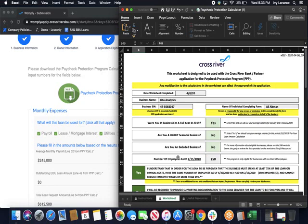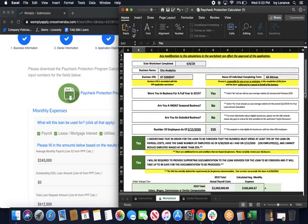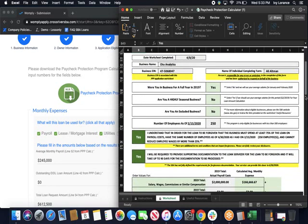Underneath that, it has a couple of quick disclaimers. The first one states, I understand that in order for the loan to be forgiven, the business must spend at least 75% of the loan on payroll costs and have the same number of employees as of 6-30-2020 as we had on 2-15-2020. In my case, that's 250 employees. And you cannot reduce employee wages by more than 25%. You do have to click yes or no in this box. Underneath that is the next disclaimer. I will be required to provide supporting documentation to the loan servicer for the loan to be forgiven and it will take up to 90 days for the documentation to be processed. Again, it's a quick yes or no off to the side.